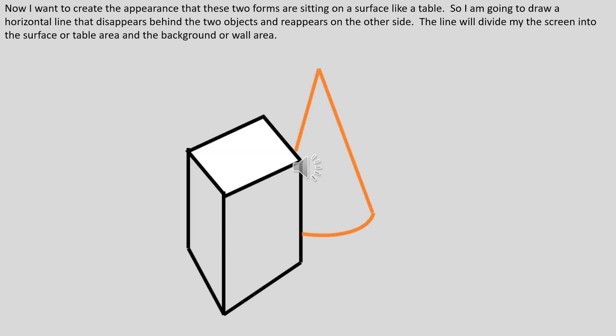Now I want to create the appearance that these two forms are sitting on a surface like a table. So I'm going to draw a horizontal line that disappears behind the two objects and reappears on the other side. The line will divide the screen into the surface or table area and the background or wall area.